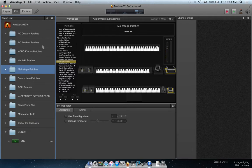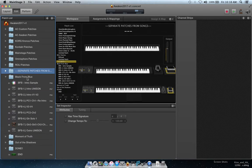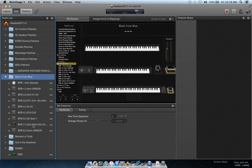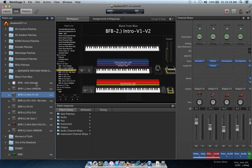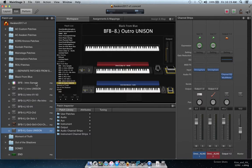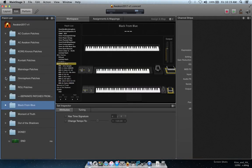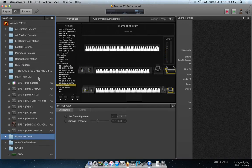The top half of the patch list contains patches from the individual plug-in instruments I'm using. Here I make a folder that's completely empty, which reads 'separate patches from songs.' Then down in the bottom half, where I'm actually building my new live set list for Awaken, the actual songs have their own entire set of patches that I'll step through throughout the concert.